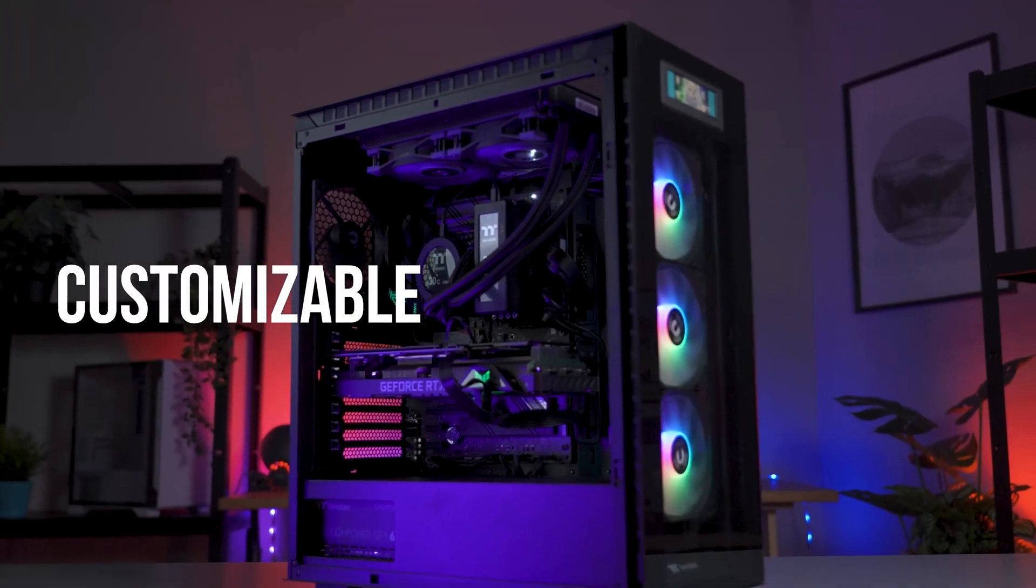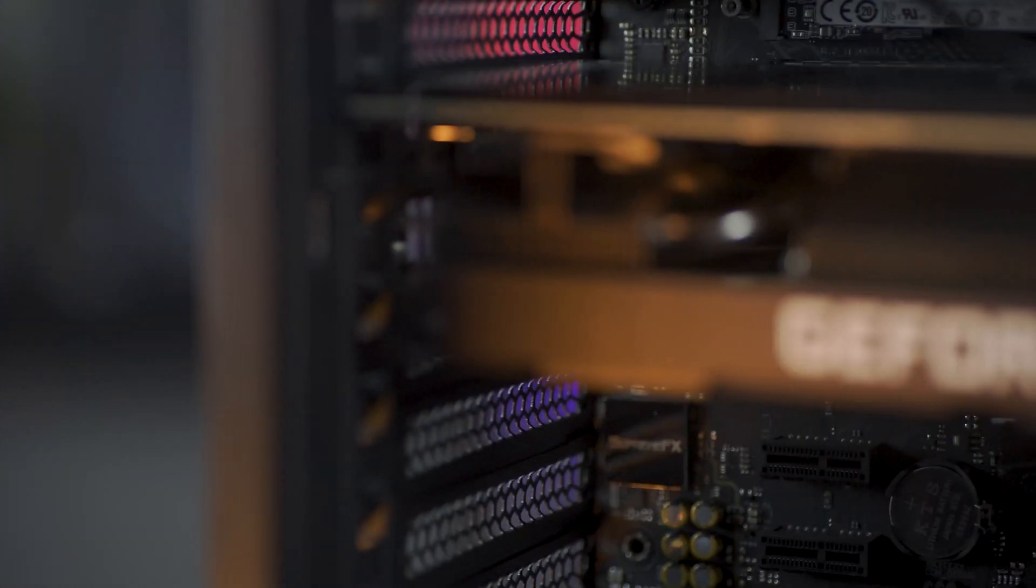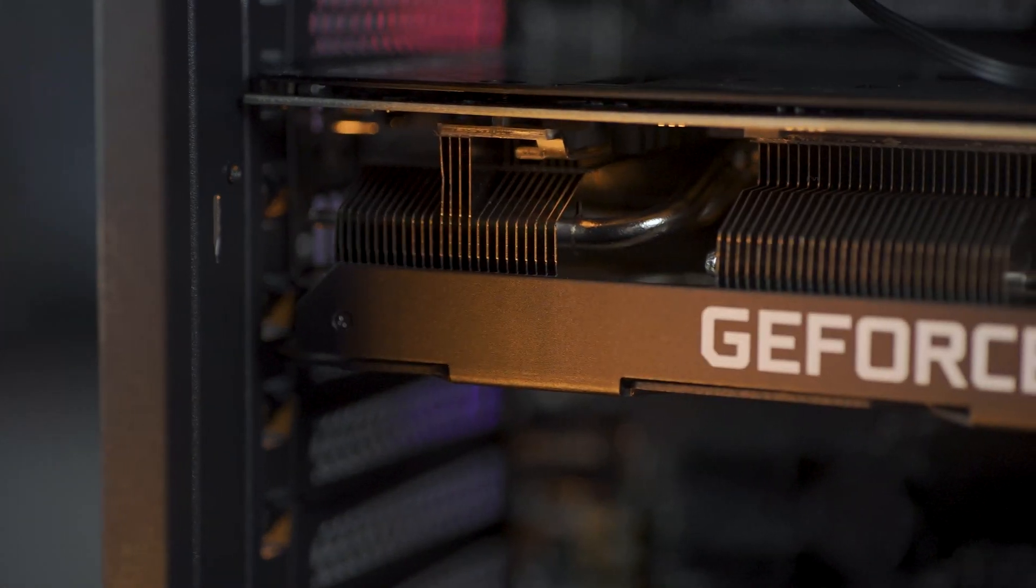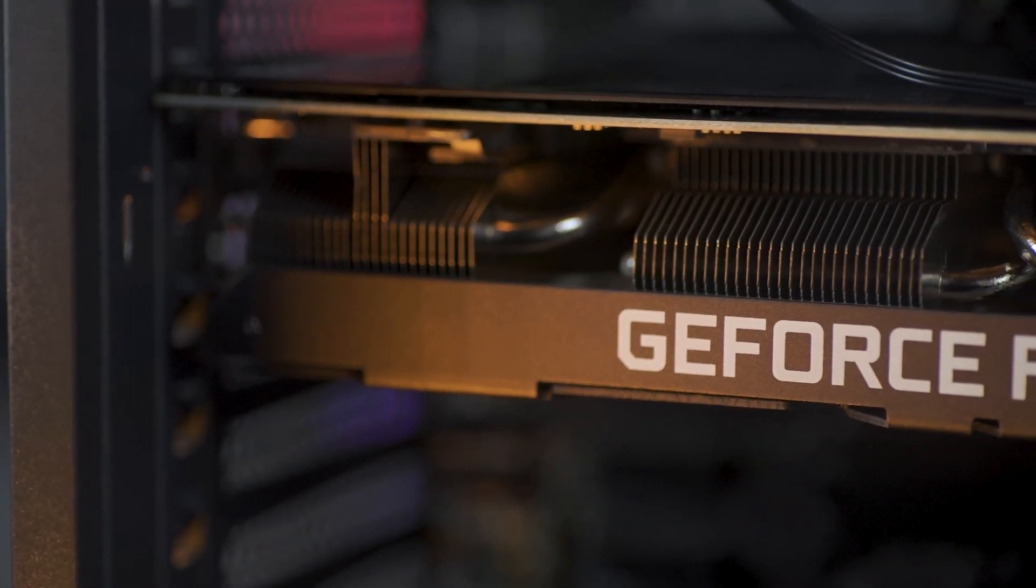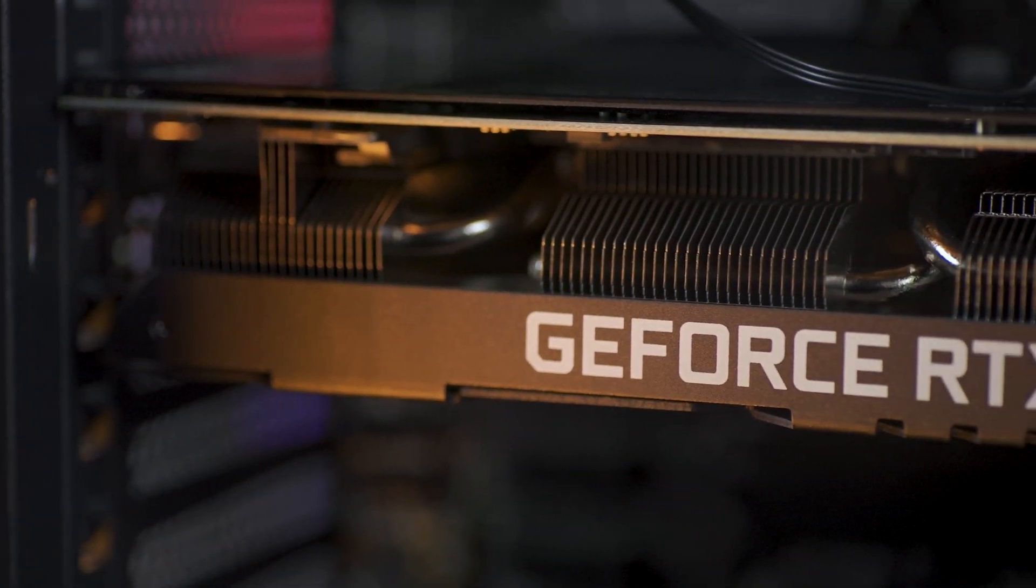And if that wasn't enough, the 550 comes equipped with its patented rotatable PCIe slots and comes with a GPU riser support bracket.